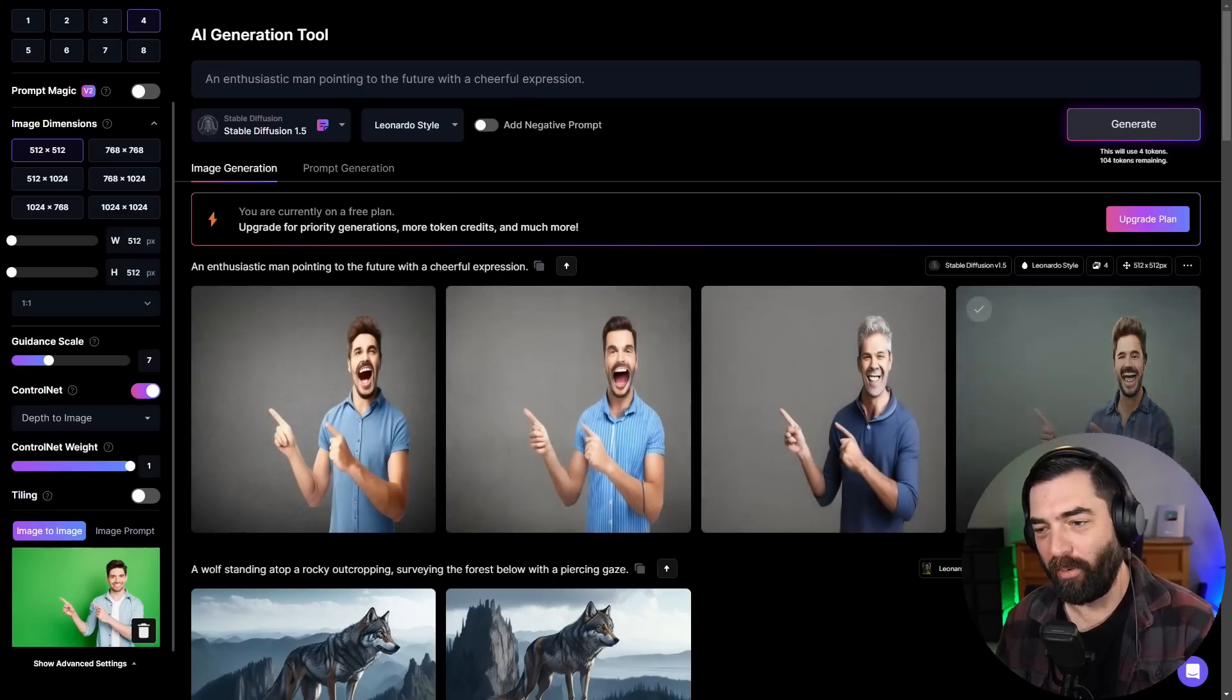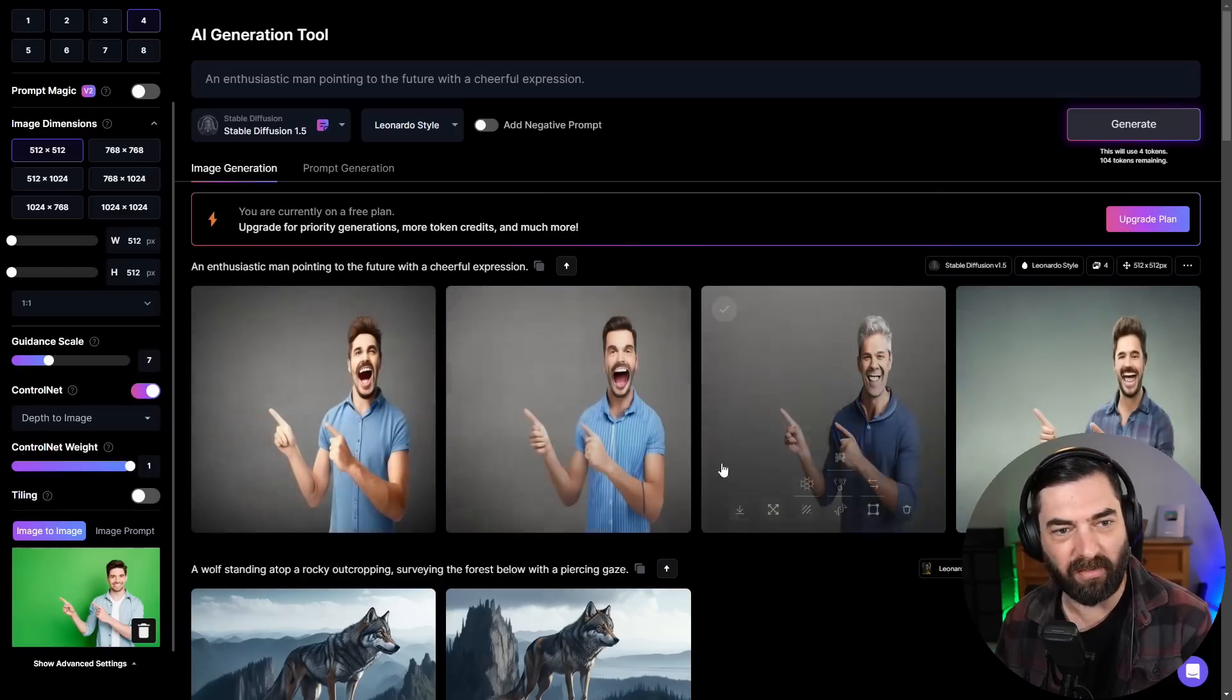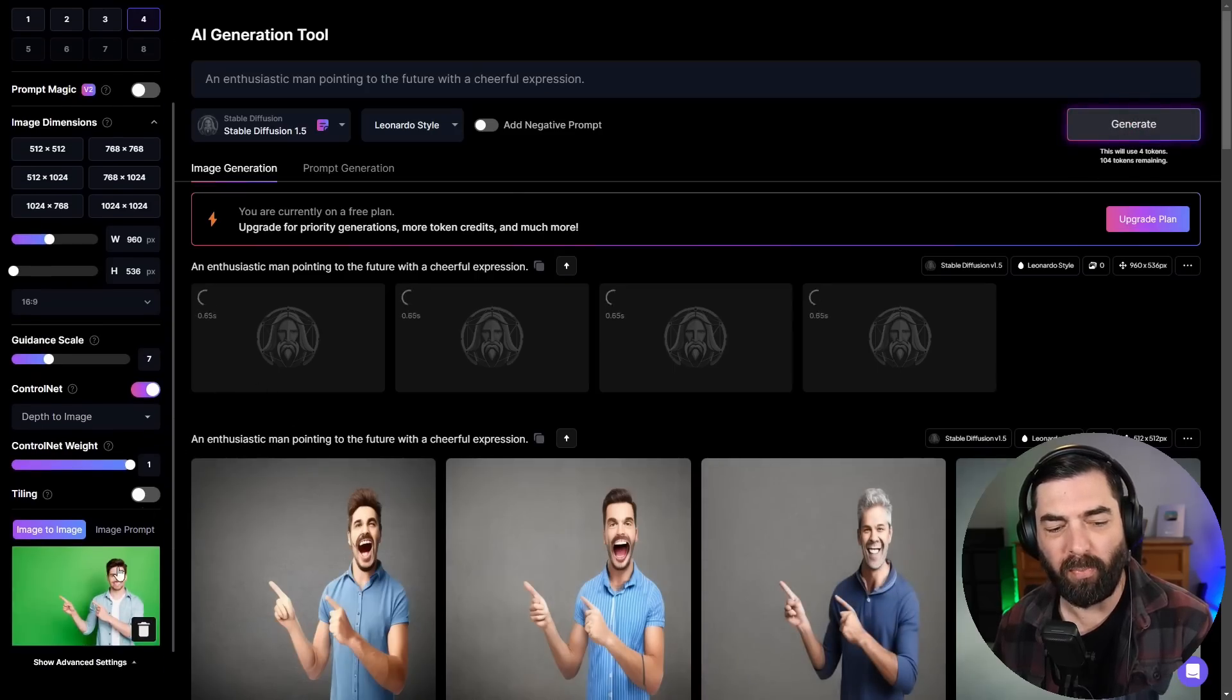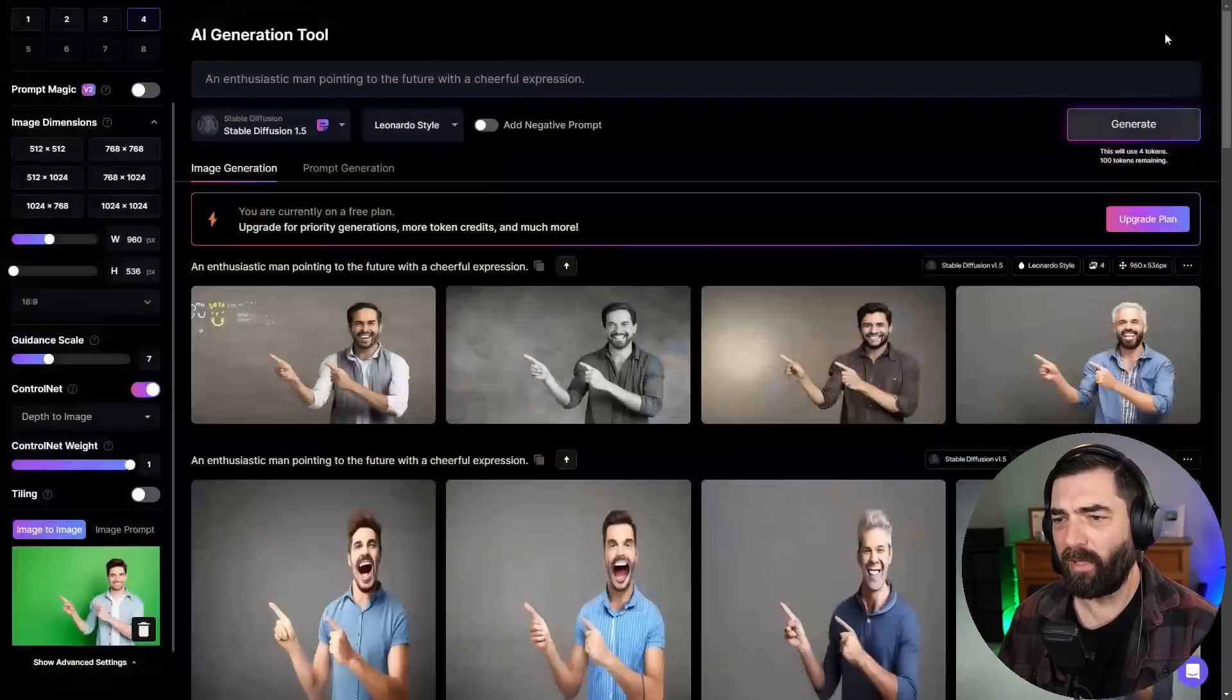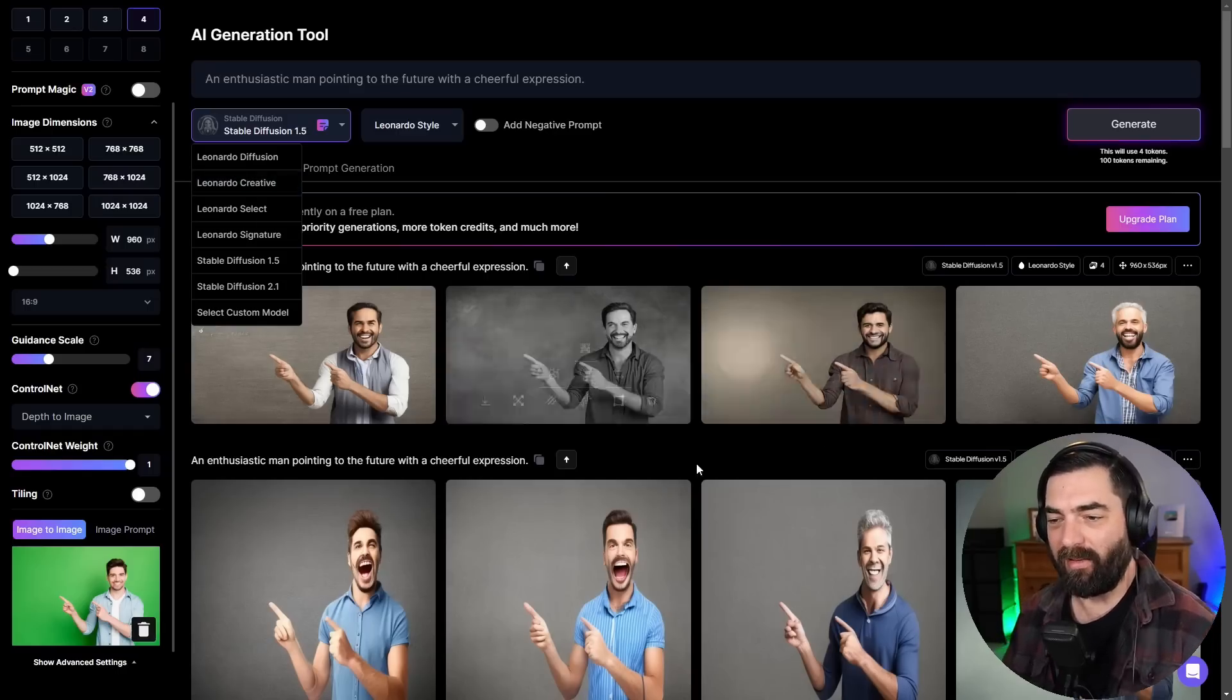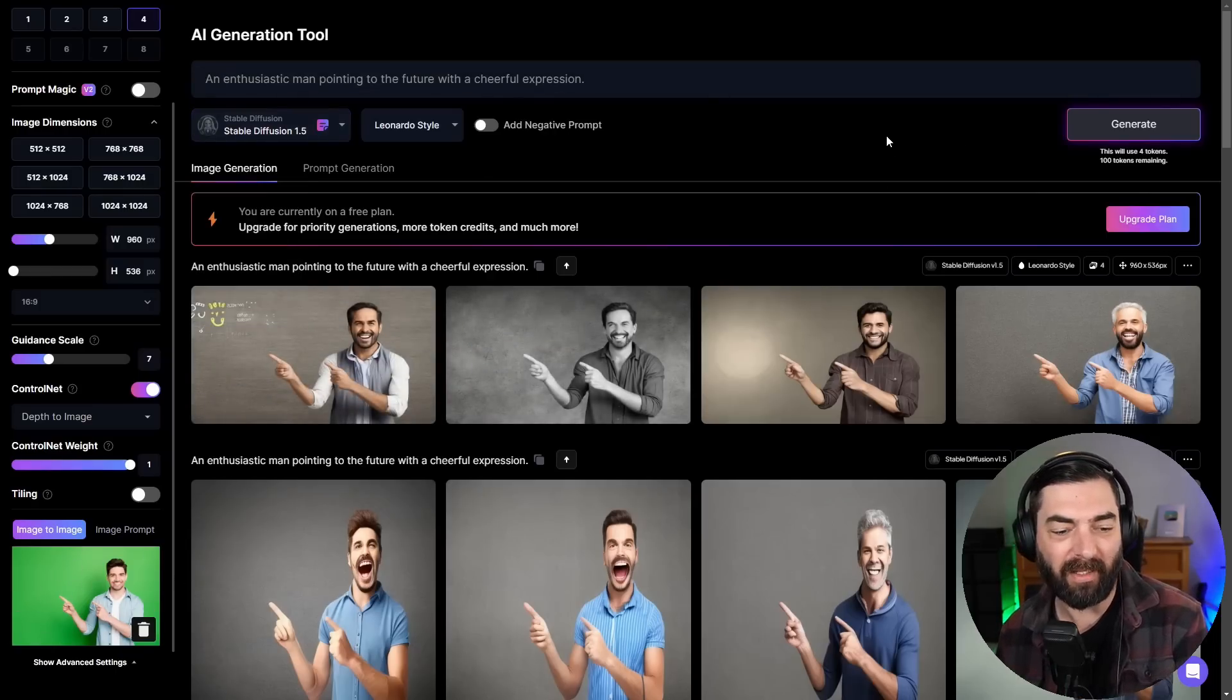Now you can see it generated four images of a goofy looking man pointing that way. But because this image has a different aspect ratio, it kind of squished these images. So if we change the aspect ratio down here to 16:9, and let's go ahead and generate these again, it should look a little bit better and match our aspect ratio of our original image a little bit better. So there you go. A little bit closer. I'm sure eventually we'll be able to use control net in combination with some of these other models like Leonardo diffusion and get some better looking images.